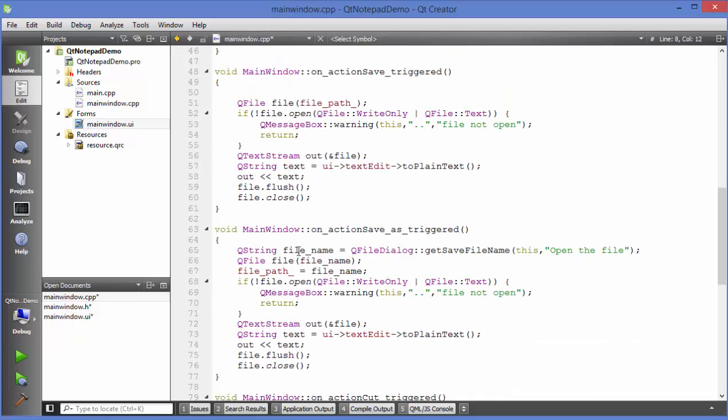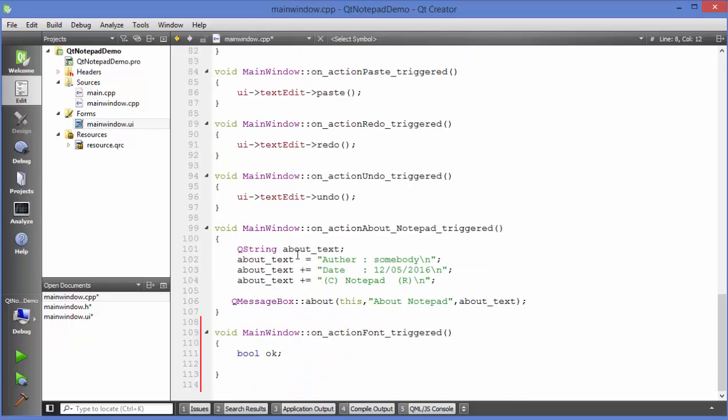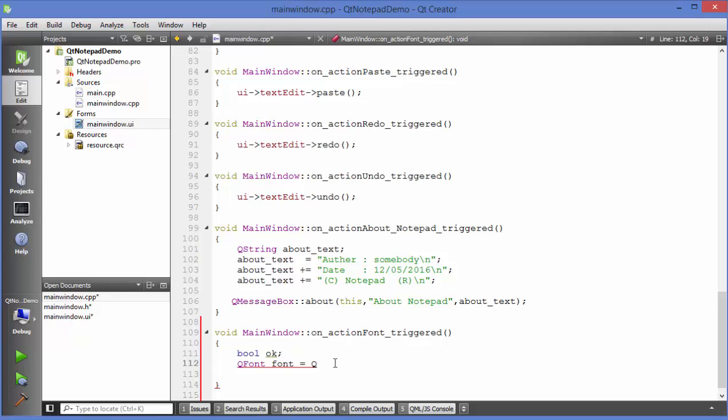Now we are going to create in here a Q font object. Just write Q font and then give it a name for example font itself is equal to we will use a Q font dialog. What we want to do here is using a Q font dialog we want to select a font and assign it to this font variable.